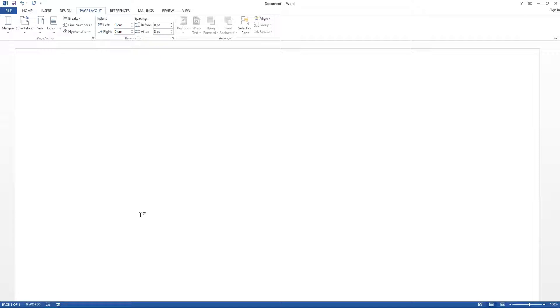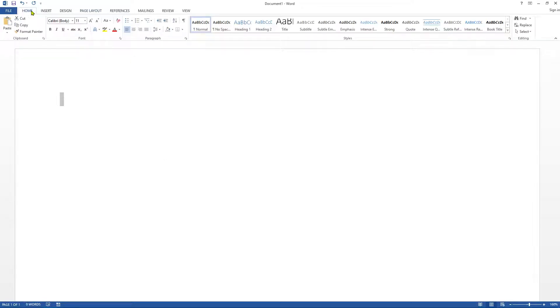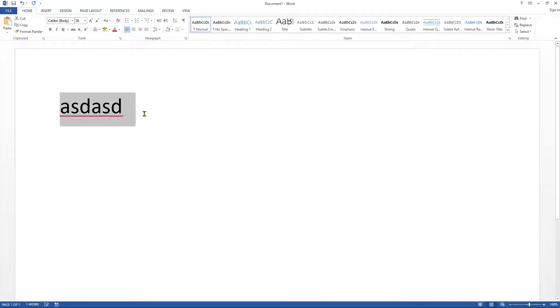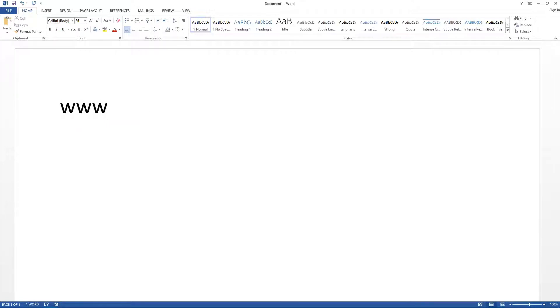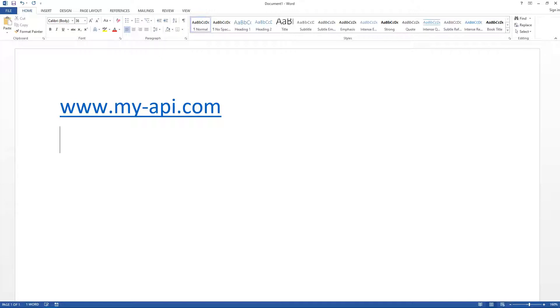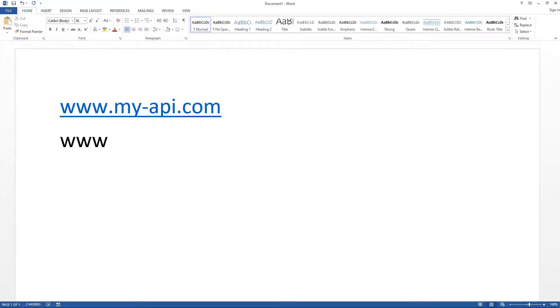So let's just look at a really quick example. Let me change the font just so you can see it. So let's say for example, you have an API and let's say it's deployed on www.my-api.com. And let's say that you have a website which is deployed on a different domain, www.my-app.com.